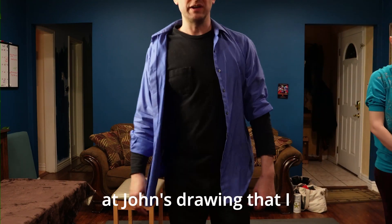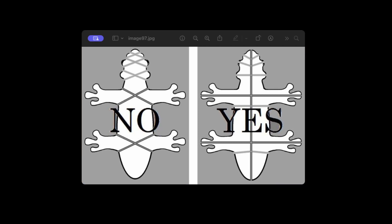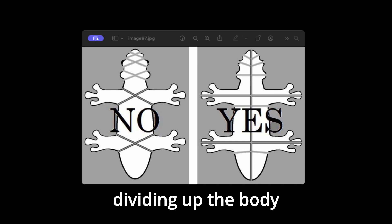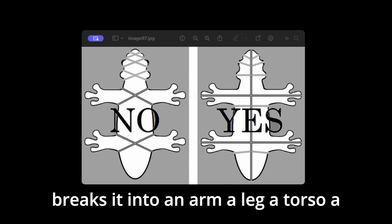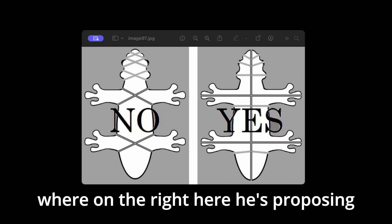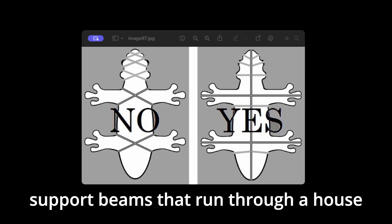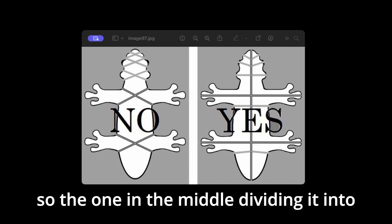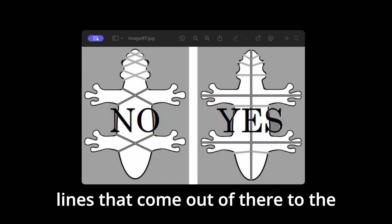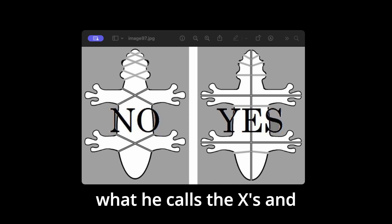Let's look at John's drawing, which is really an extraordinary drawing. He has two images here with a yes and a no. In the image with the no, he's talking about X's — this way of dividing up the body breaks it into an arm, a leg, a torso, a neck, eyes, and ears — individual pieces. On the right, he proposes a different understanding of the division of the body that looks more like structural support beams running through a house. The one in the middle, dividing it into a left and a right, is the main center beam like the roof of the house, and all of those lines that come out to the fingertips are the lines running down to the ground. This is what he calls the X's and the pluses.